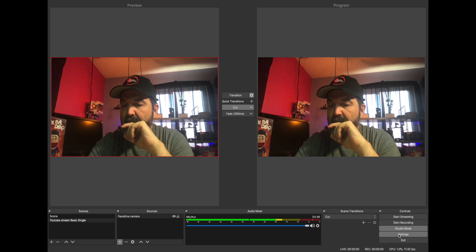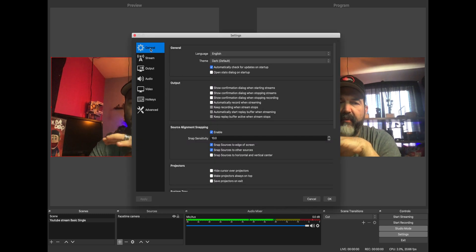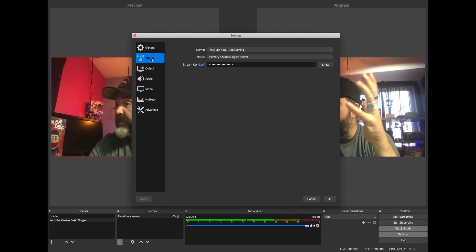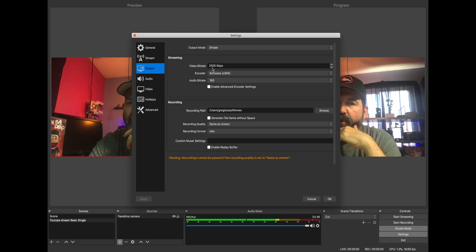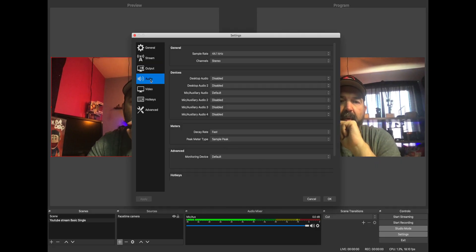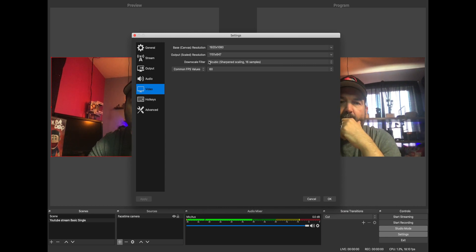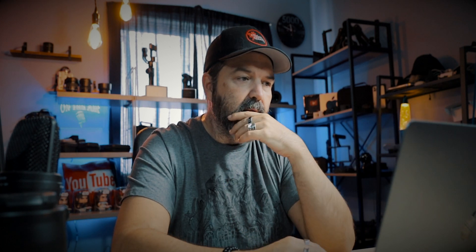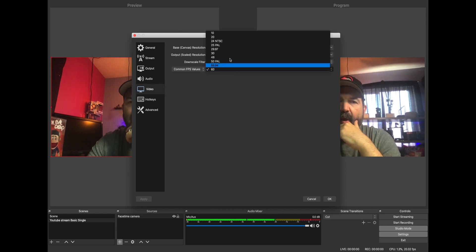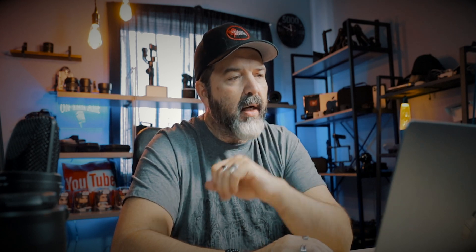In the settings you can see all the information — general, stream, output. If you ever need to change the bit rate, especially if it's being stuttery, you can lower that down. Same with your audio bit rate. Here's audio, here's video. Base canvas is 1920 by 1080, so my canvas is being sent out at HD. It was only showing 720 because that is the maximum resolution the FaceTime camera can do. Frames per second is 60 — we could lower that, or even go cinematic at 24. I'm going to do 24 frames. You can also set up hotkeys so that if you have multiple cameras, you can use keys to move between them.